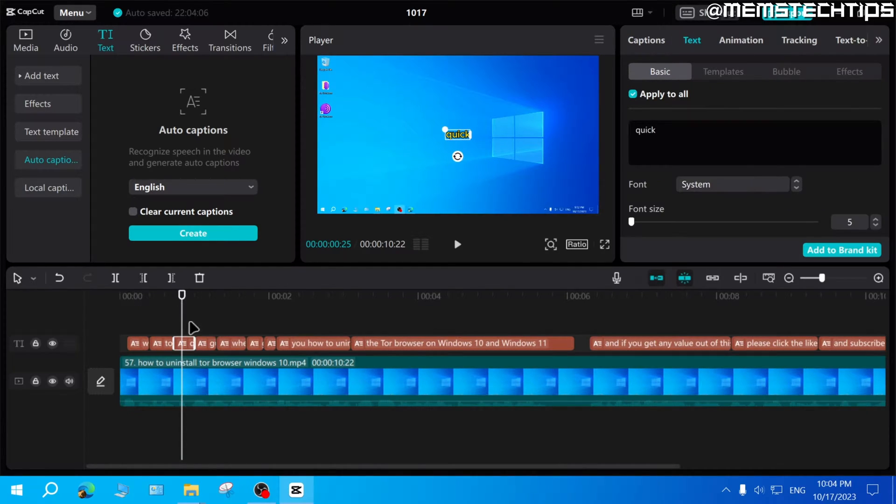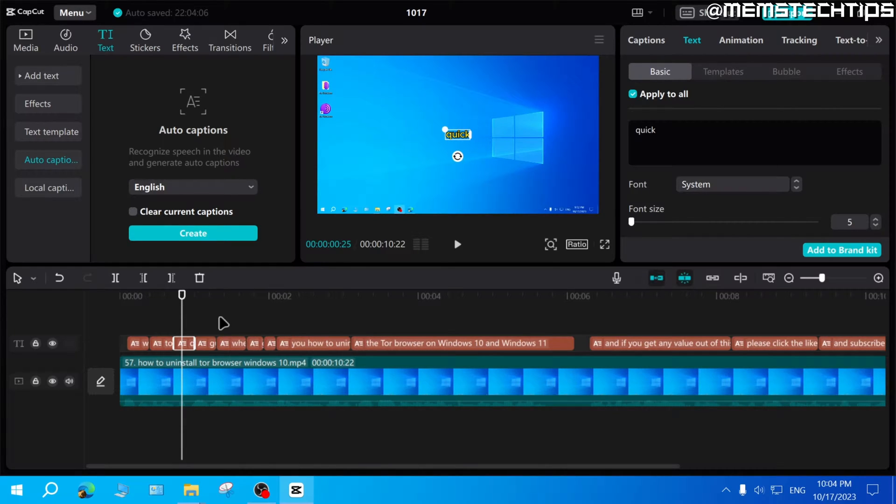And I have a separate video on that, which I'll link on the screen now. If you don't know how to do that, you can go ahead and watch that video.